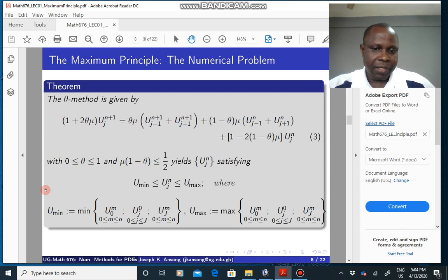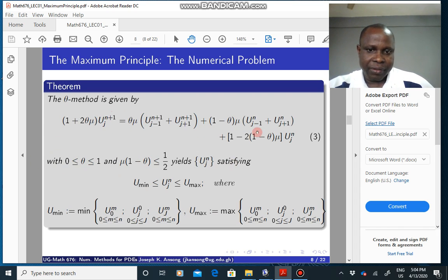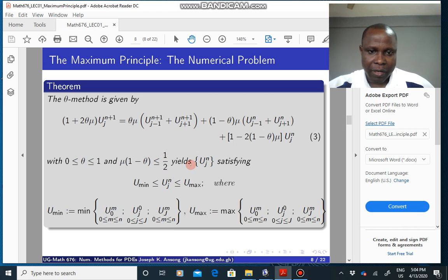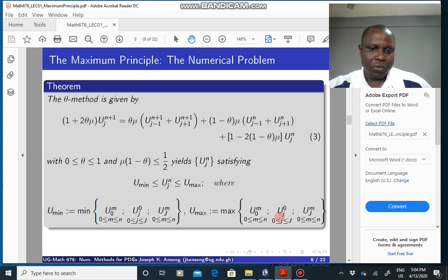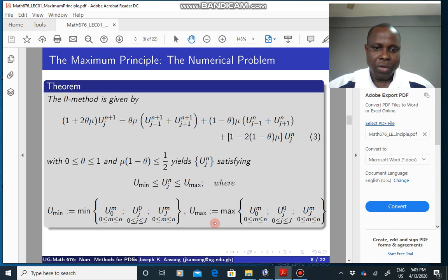This is set up as a theorem: the theta method, which we have seen before, where theta lies between zero and one and mu times (1 minus theta) must be less than or equal to one half, yields a solution. That solution must satisfy the maximum principle — U must lie between the minimum and maximum attained either initially or at the boundaries. This is the equivalent of the maximum principle for the numerical problem.